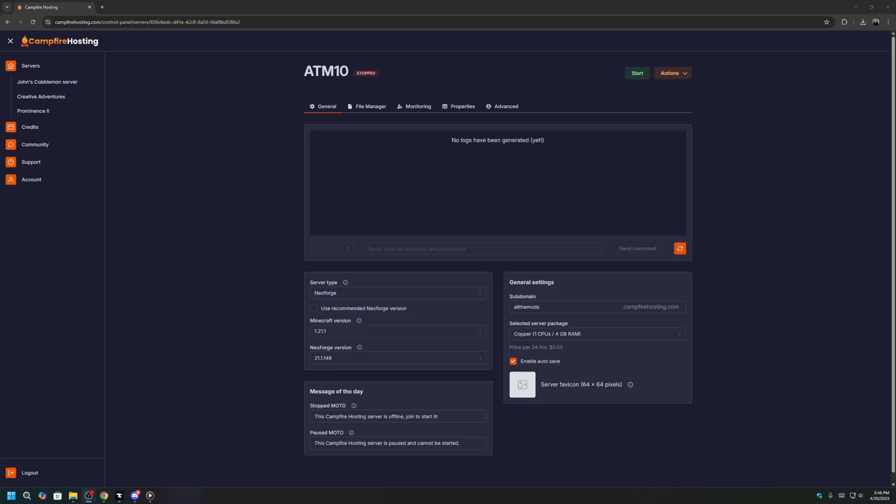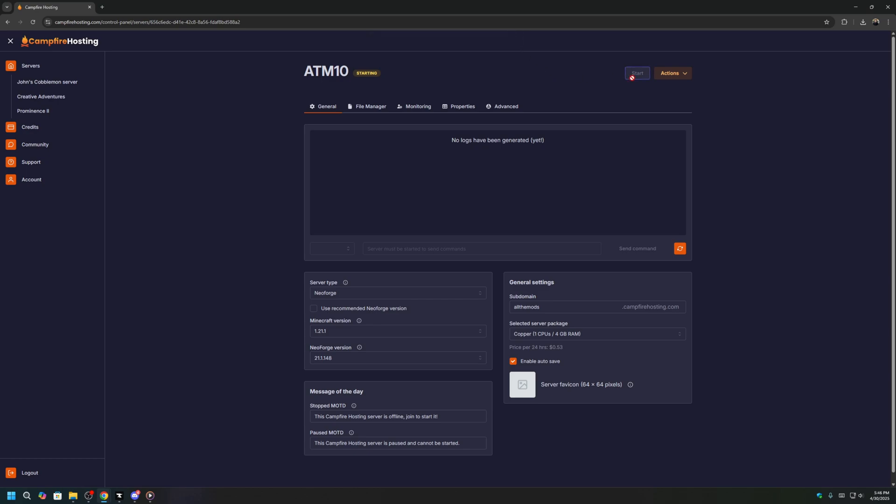Once your server has been created, we can start your server once by clicking Start. And what this will do is generate some of the world files that we will need for our server.